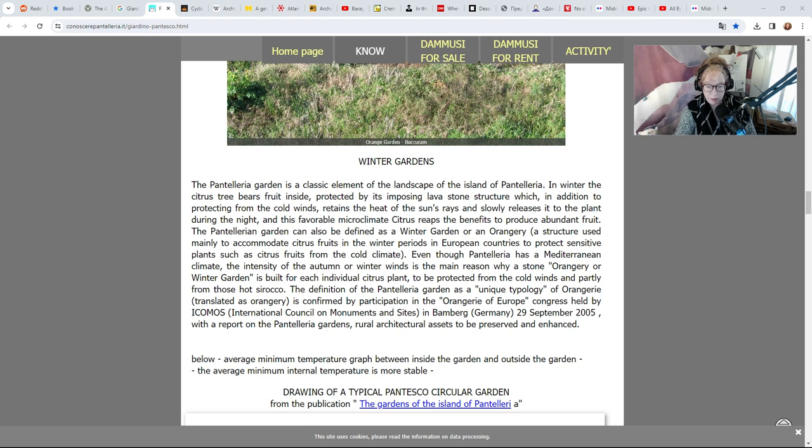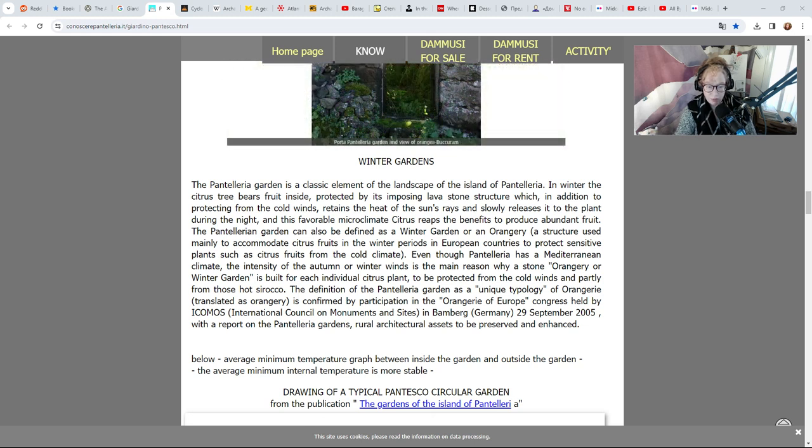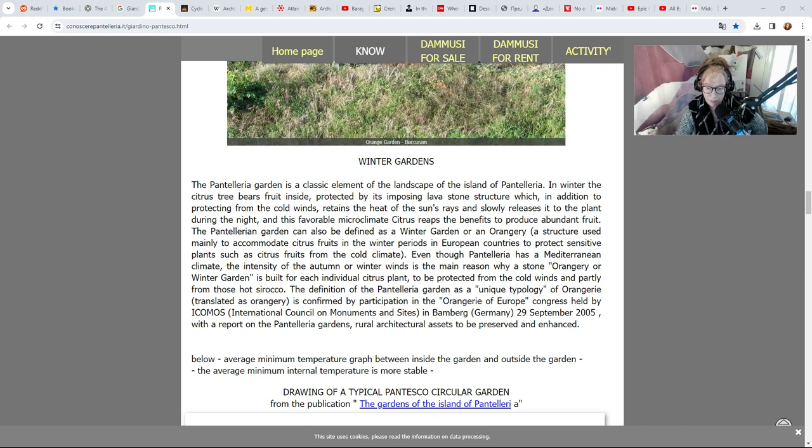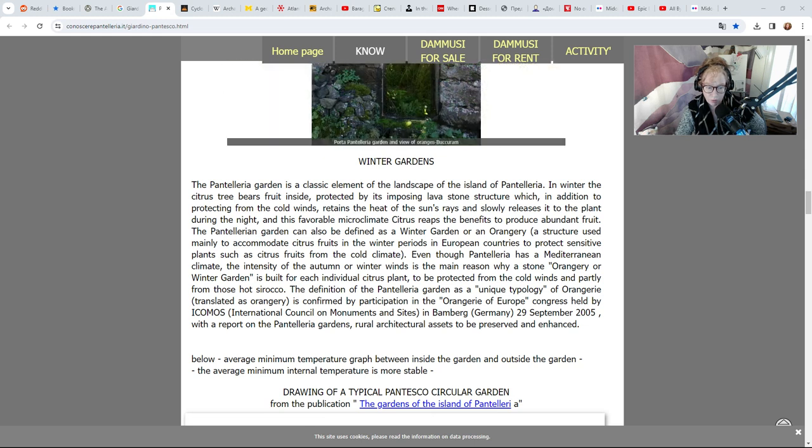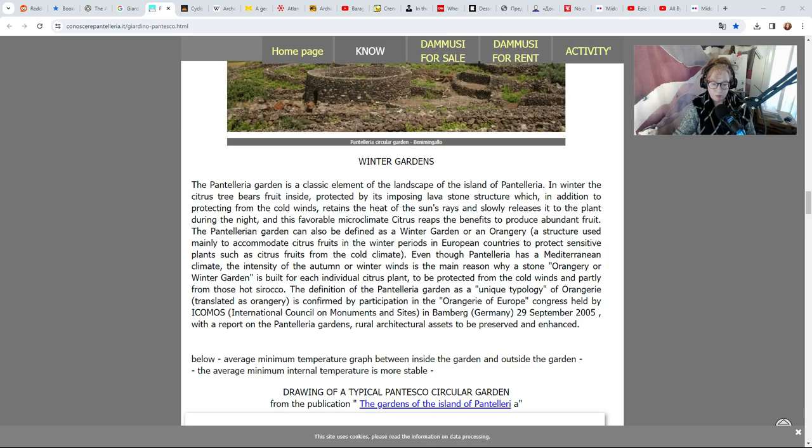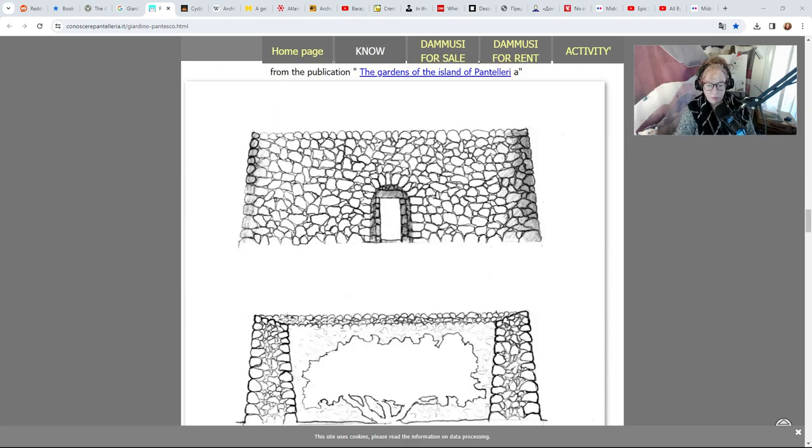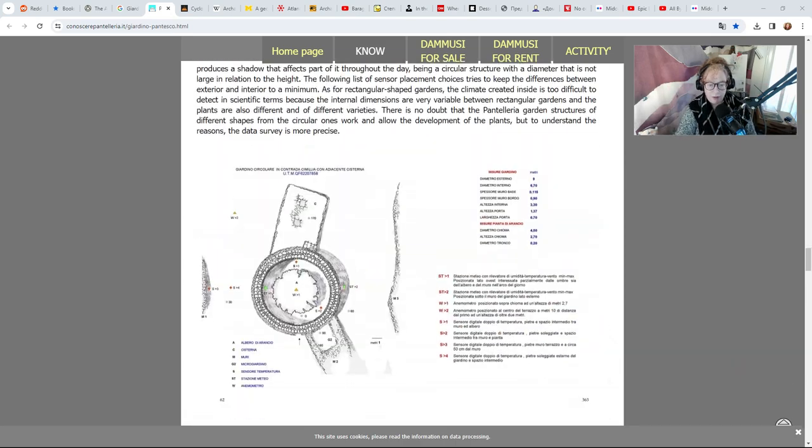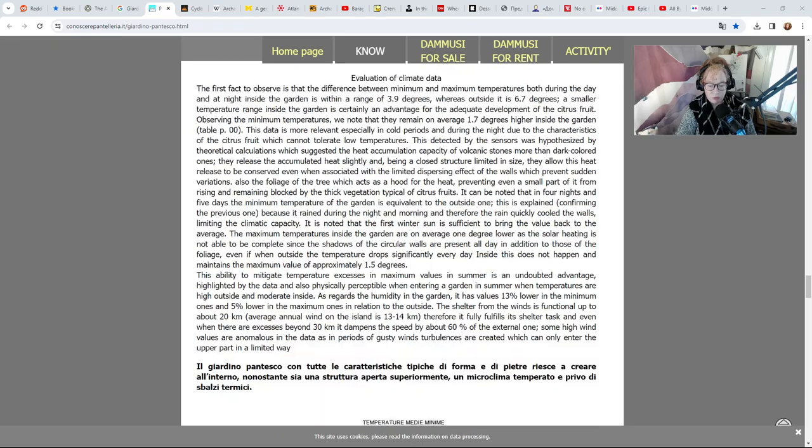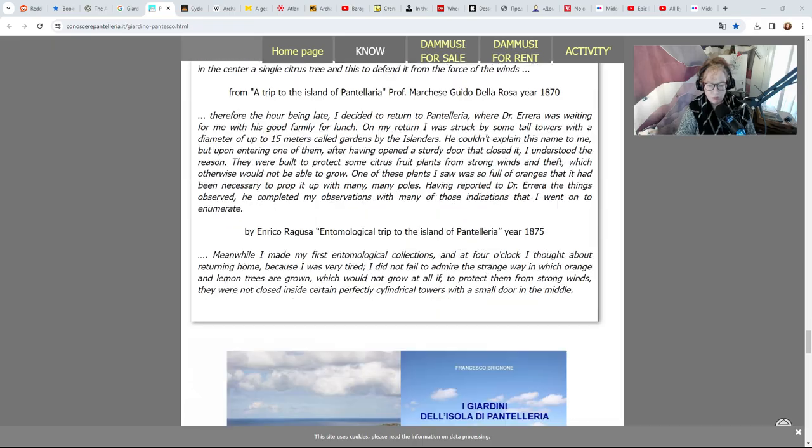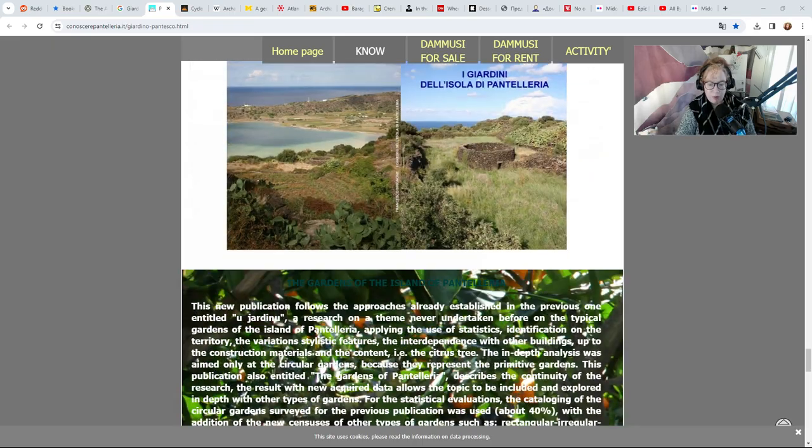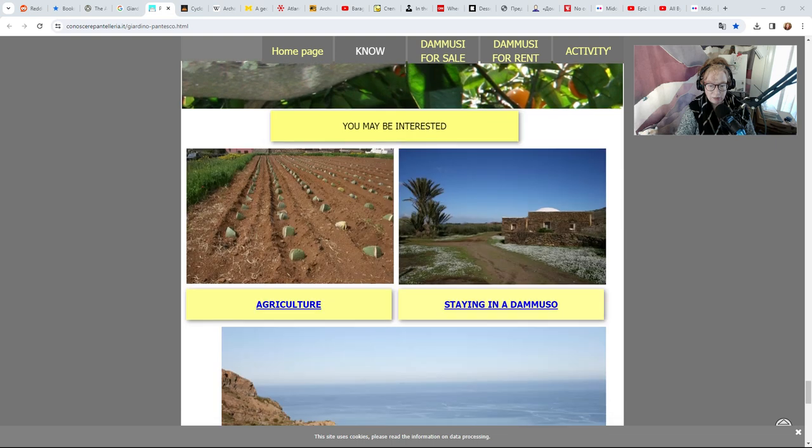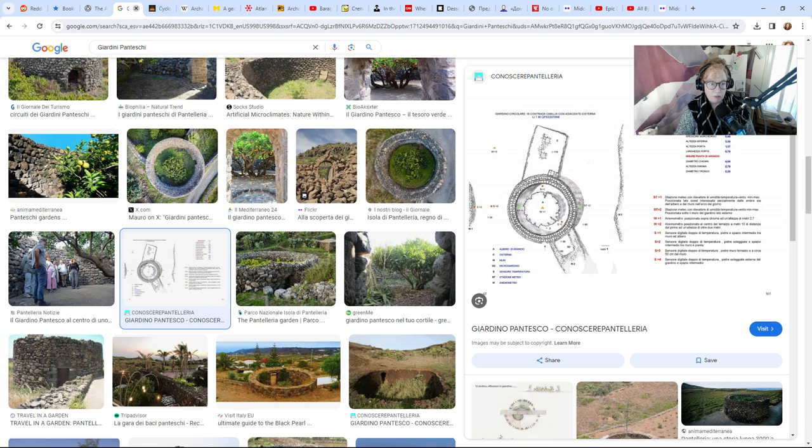Even though Pantelleria has a Mediterranean climate, the intensity of the autumn or winter winds is the main reason why a stone orangery or winter garden is built for each individual citrus plant to be protected from the cold winds and partly from those hot sirocco winds. Very very cool stuff. I saw this and I went wow, that's really neat.